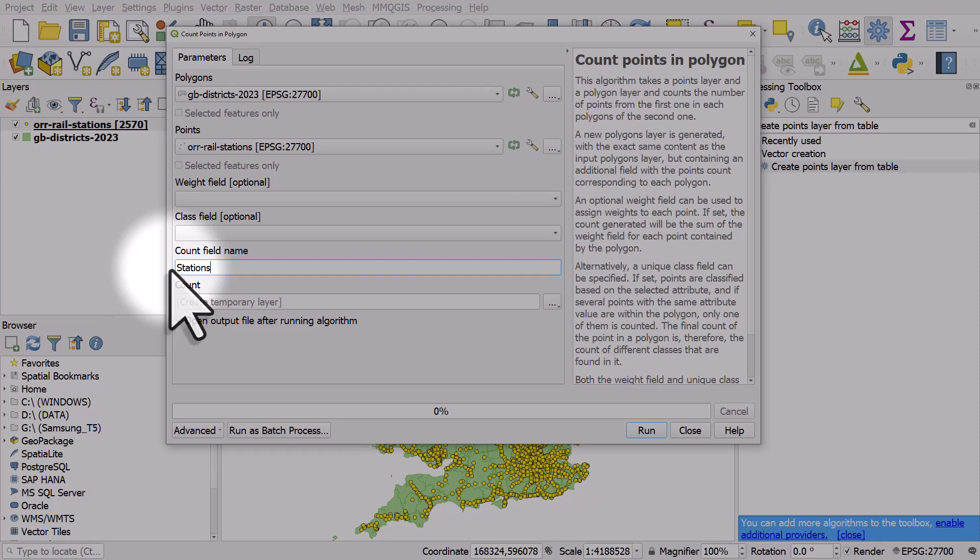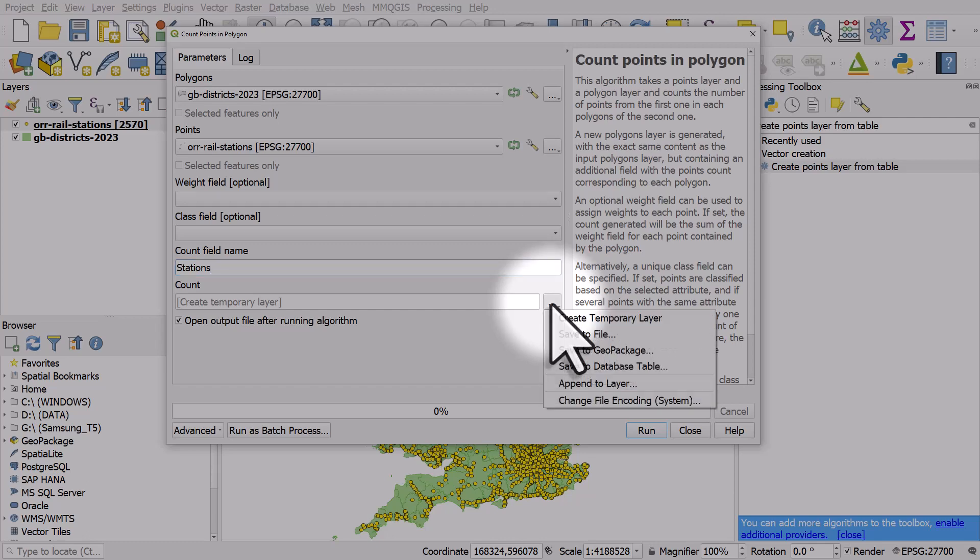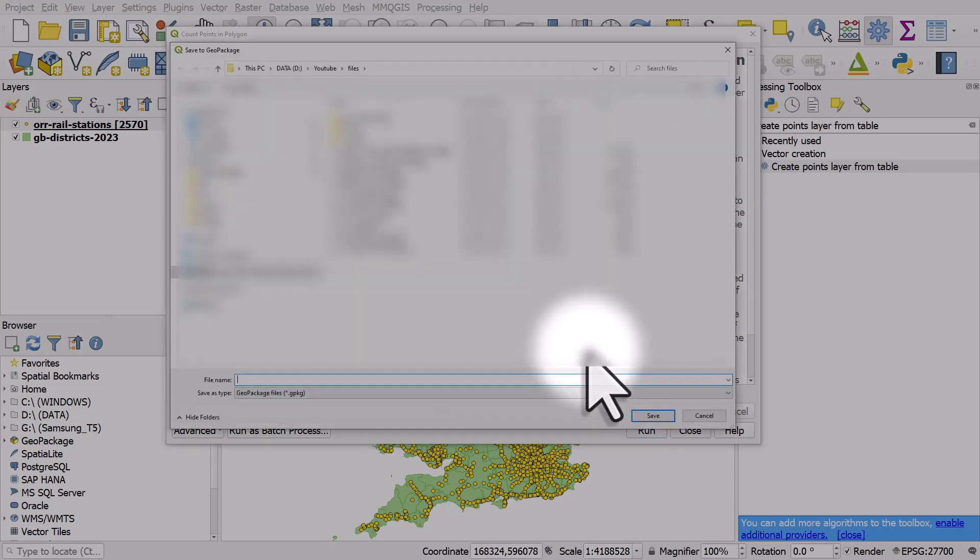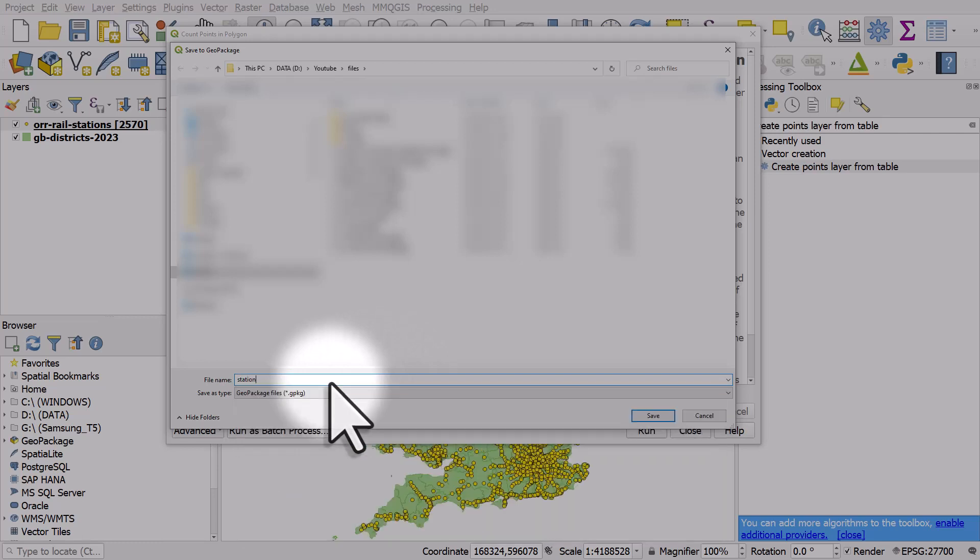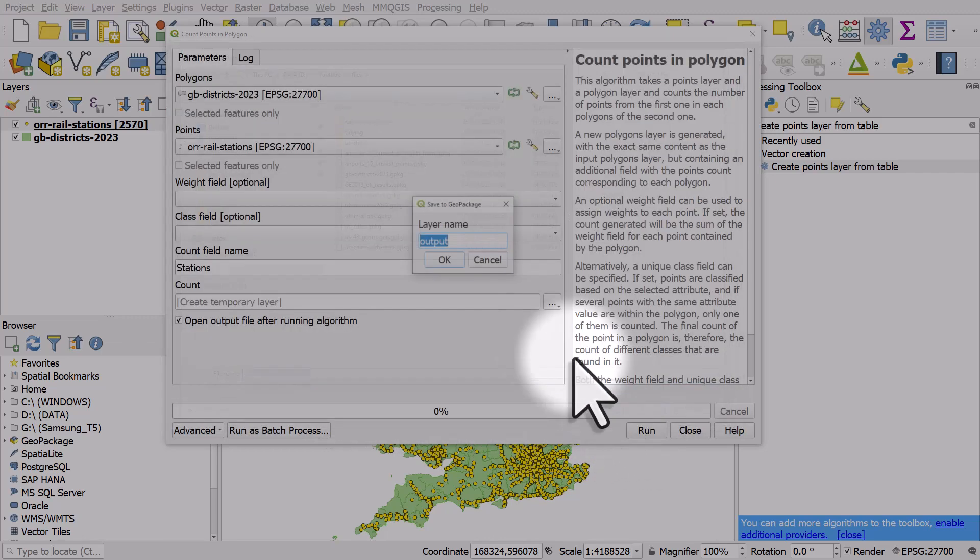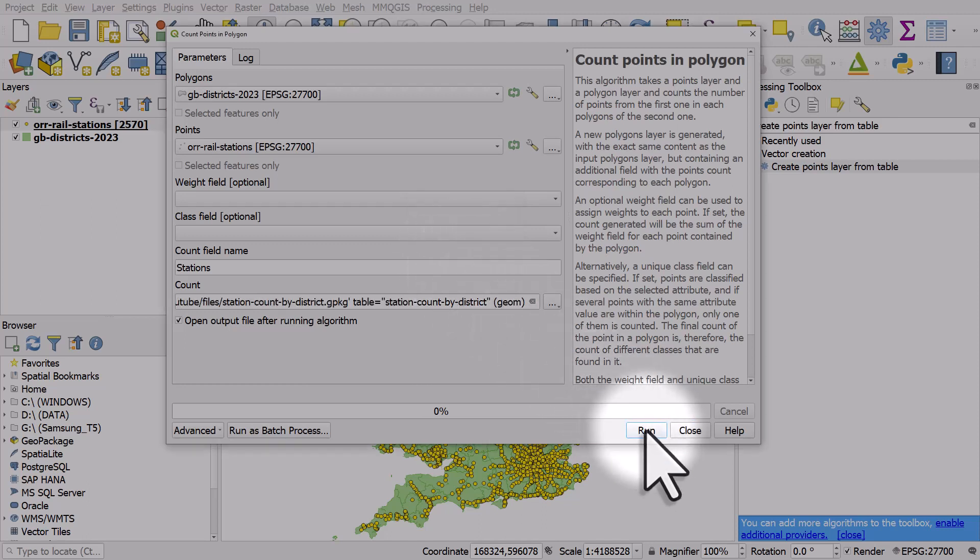If you just hit run, it won't save to a permanent layer, but I want a layer saved on my computer. I'll click browse, save to geopackage, and call it 'station count by district'. I'll paste that layer name into the box, click OK, and then hit run.